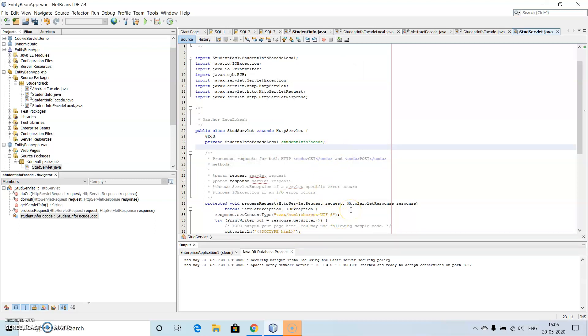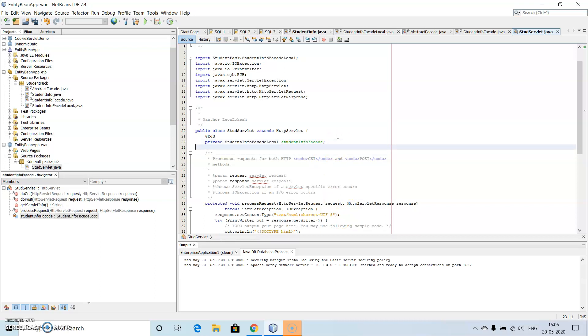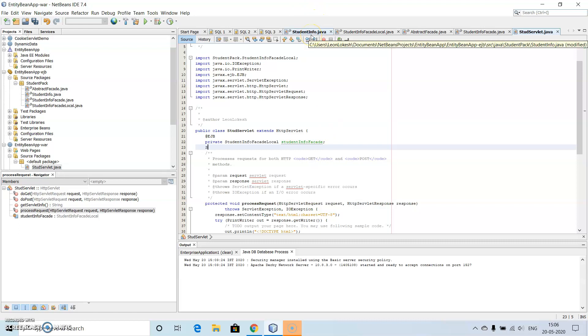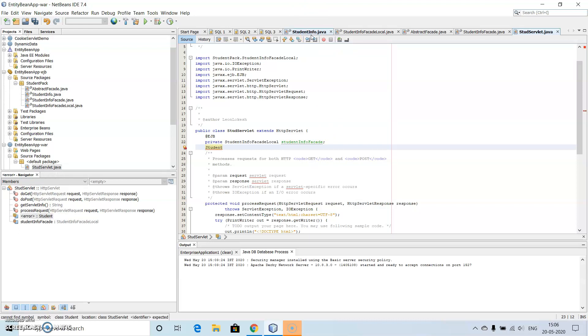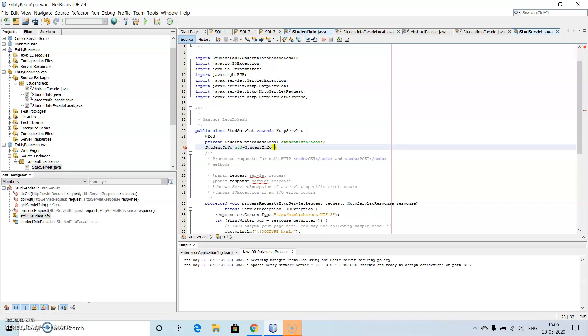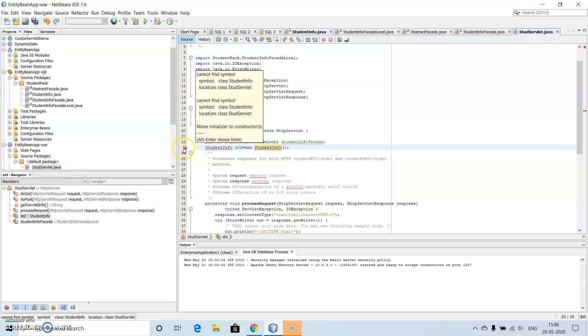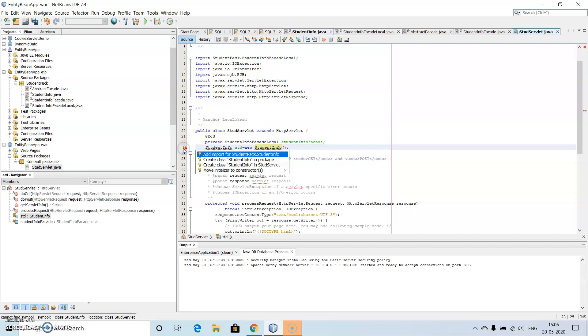Let us create the servlet file, then click on next, click on add information, then click on finish. Then inside this make use of insert code, then call enterprise bean. Then we have entity bean, add, click on the servlet file. Then inside the process request or here itself, what I can do is I will use the student info student info.